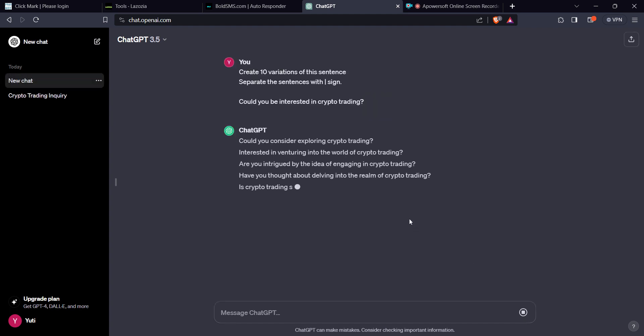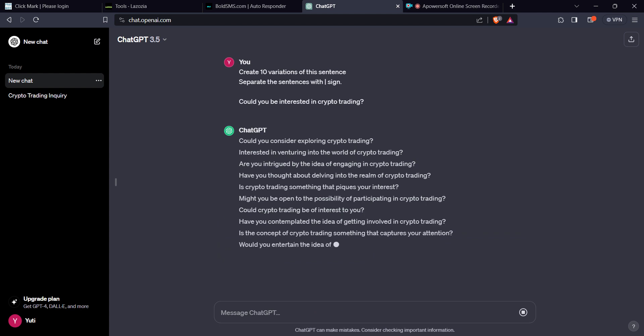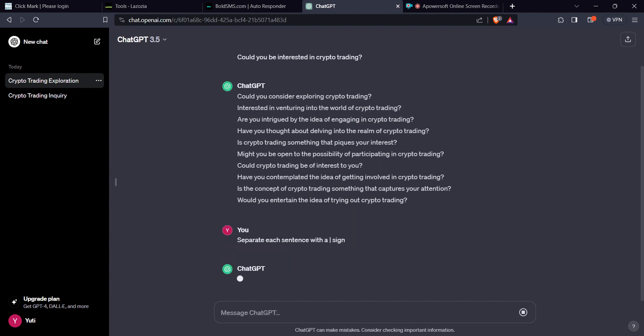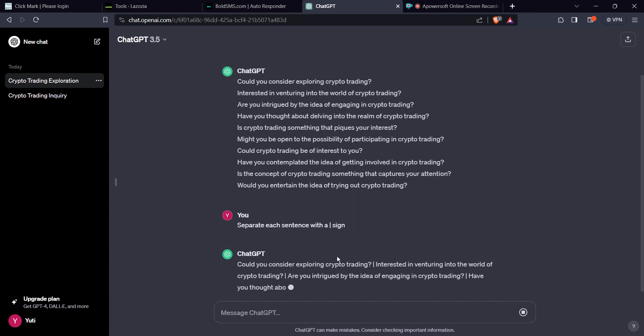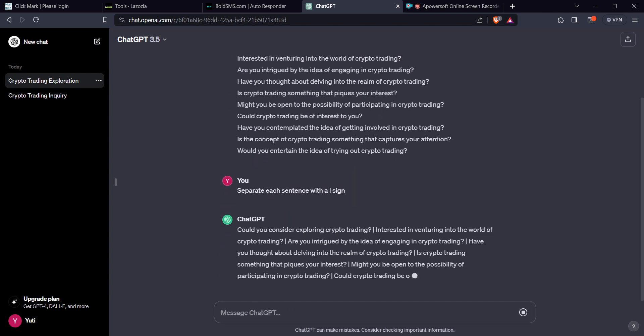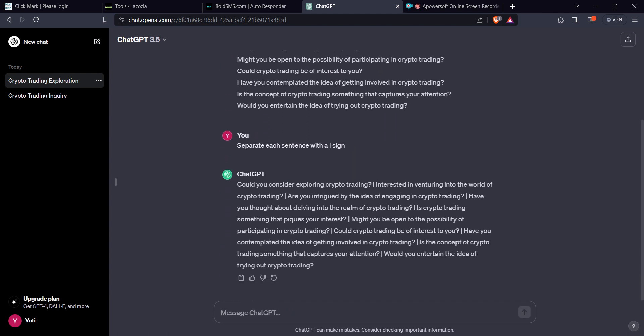And ChatGPT is going to give you the magic. Right. It hasn't. What do you do? You tell it, separate each sentence with a pipe, like using the sign itself. There you go. We have these sentences following each other.